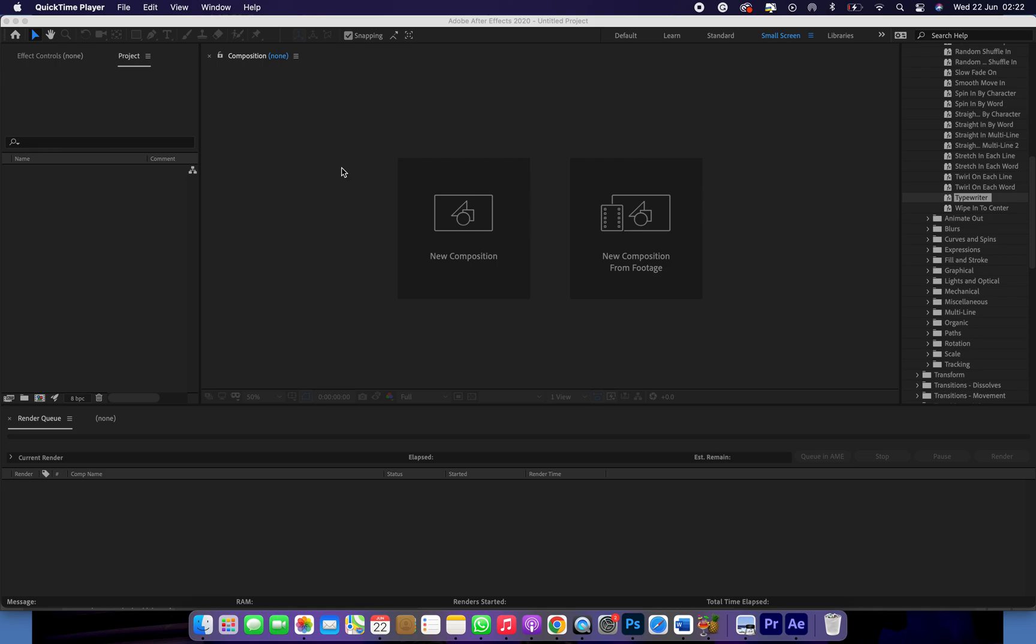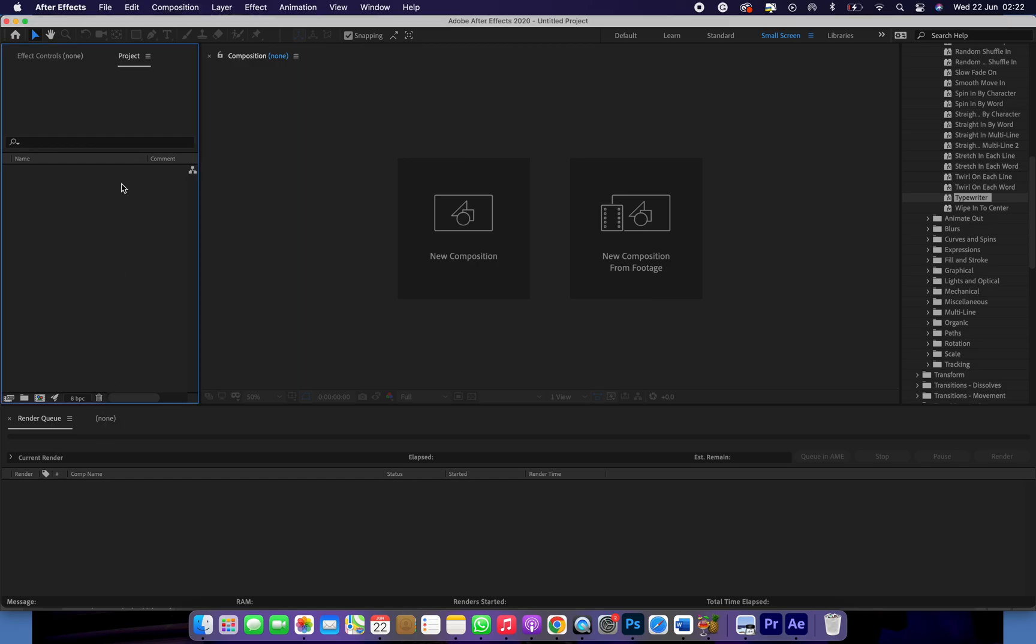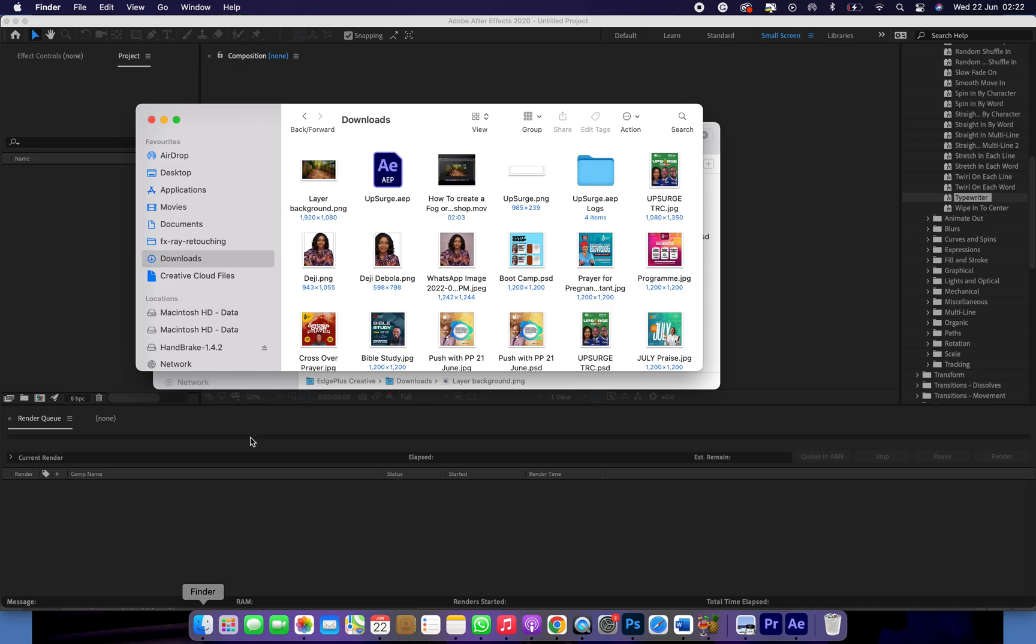Doing okay? Trust you are doing okay. I want to quickly show you how to add a thumbnail to a video on After Effects. So let's dive into it.